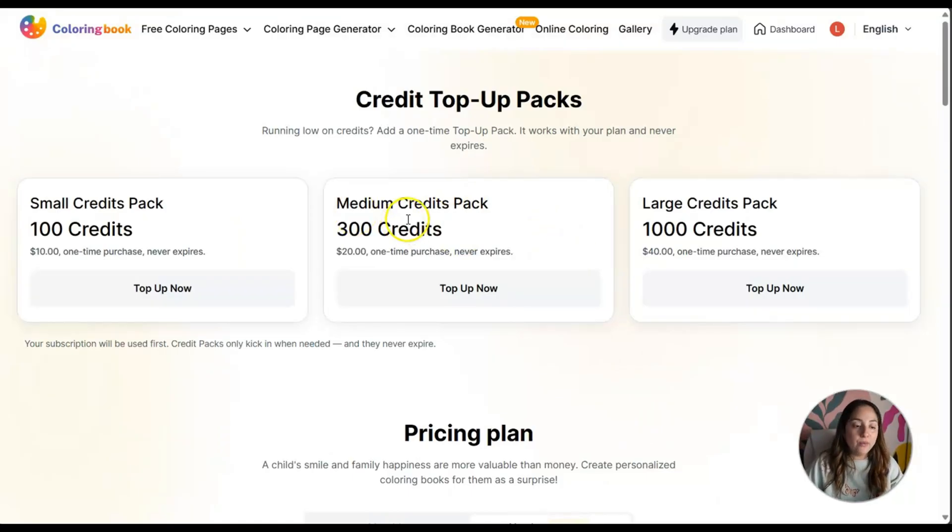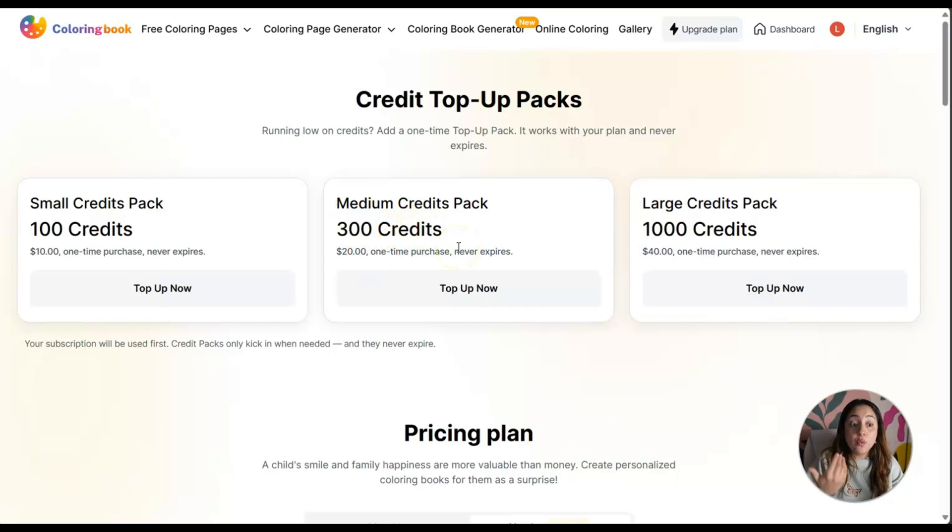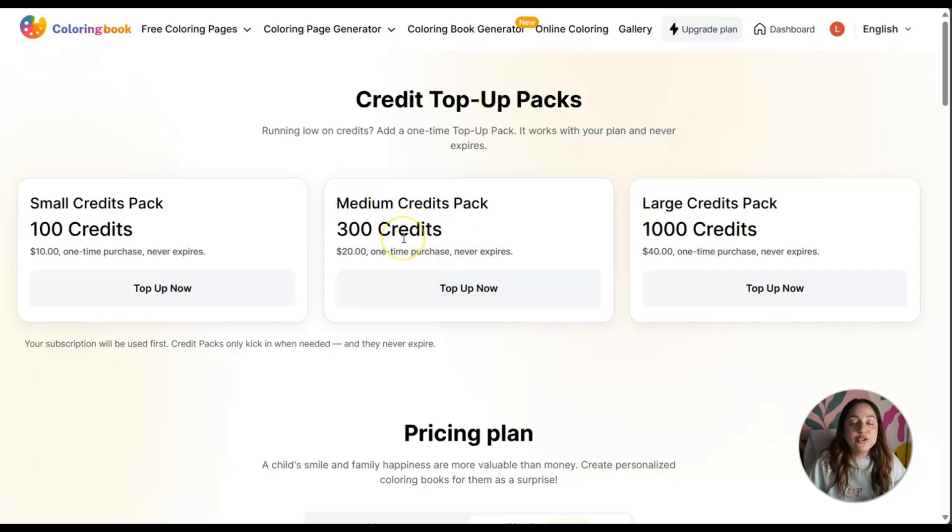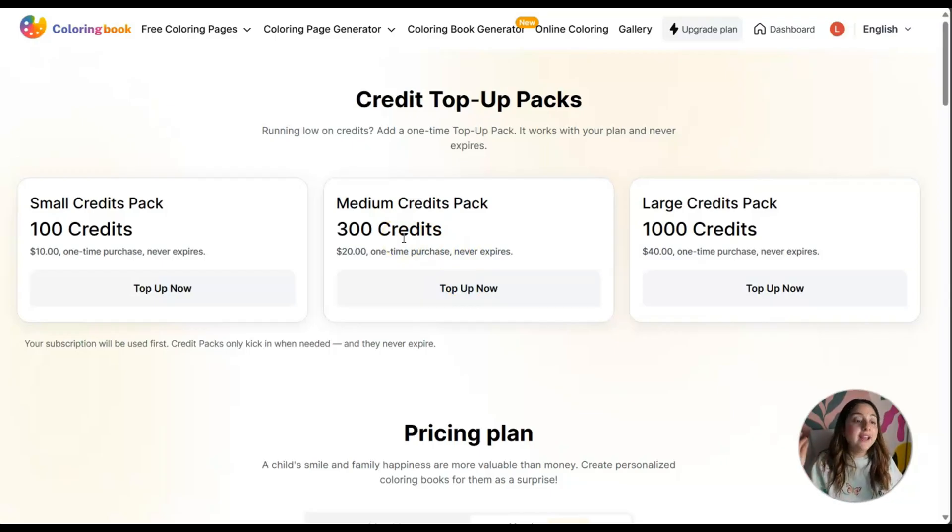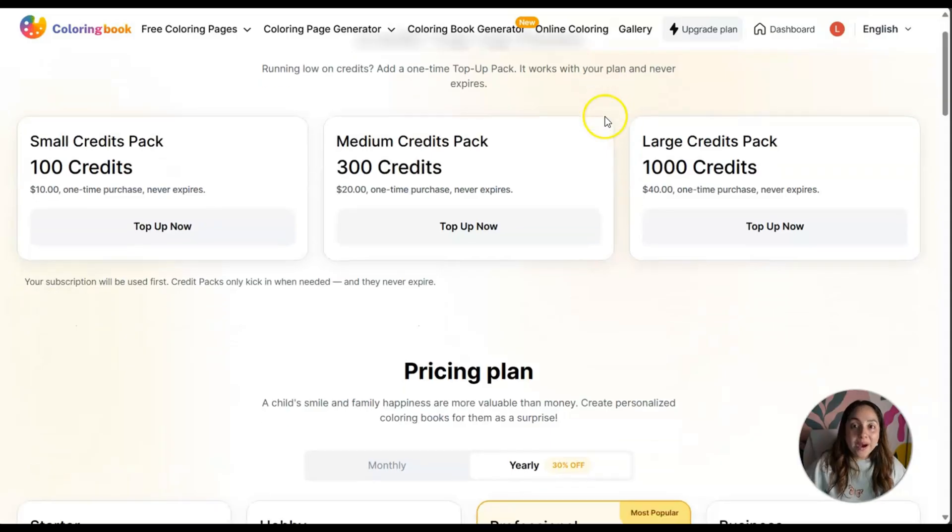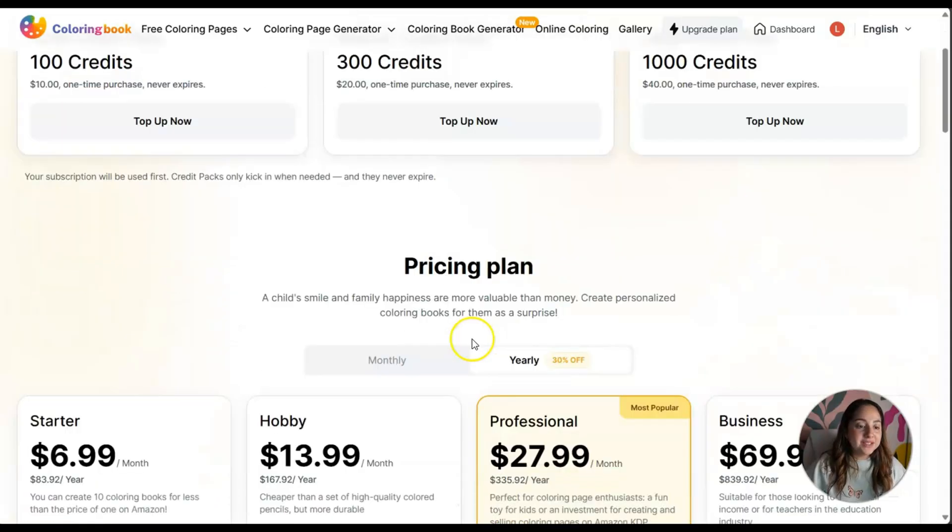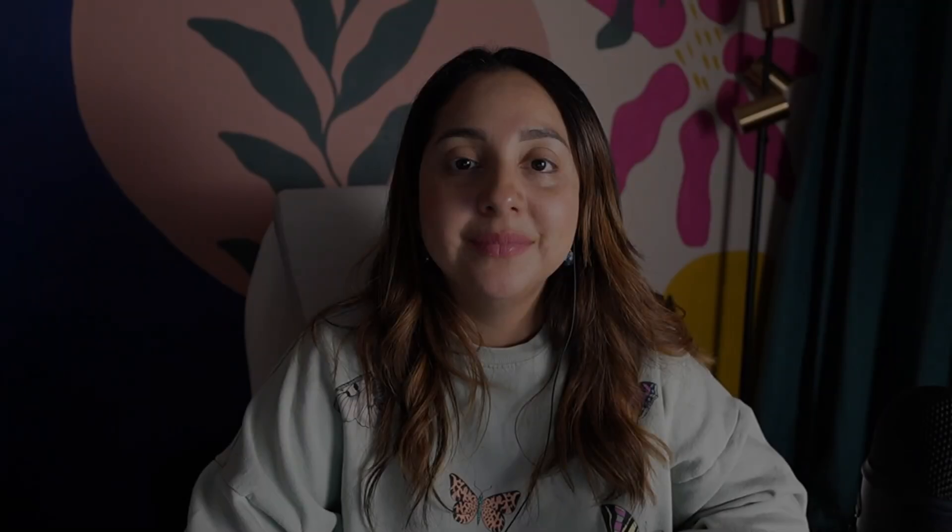This is very cool where you can just pay $20 as a one-time purchase, use your 300 credits, and if you want more credits you just pay $20 again. Go ahead and check this out.